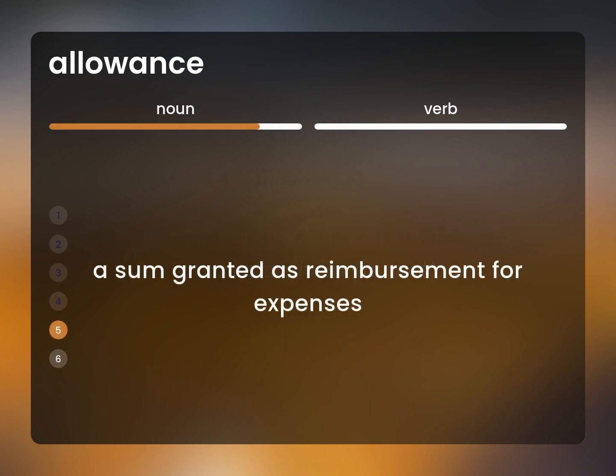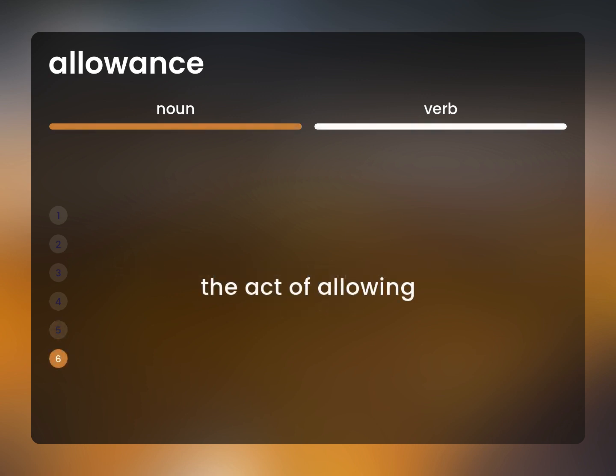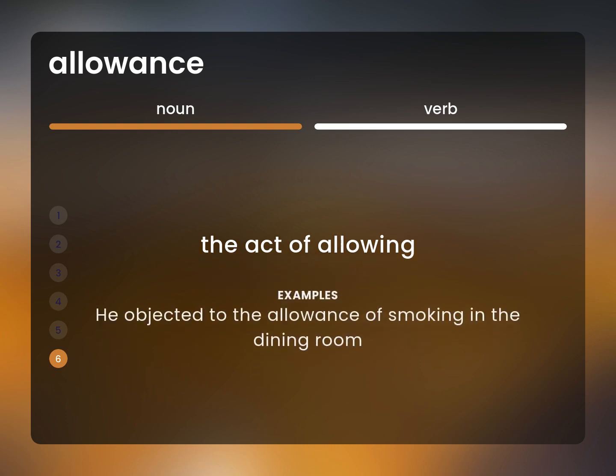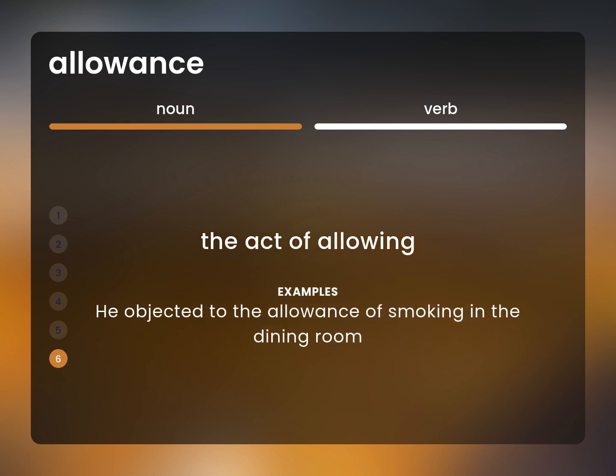A sum granted as reimbursement for expenses. The act of allowing. He objected to the allowance of smoking in the dining room.